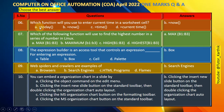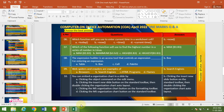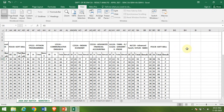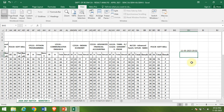Question number 6: Which function will you use to enter the current time in a worksheet cell? Options: A. =TODAY(), B. =NOW(), C. =TIME(), D. =CURRENTTIME(). The right answer is B — =NOW(). In Excel, entering =NOW() and pressing Enter shows the current date and time.